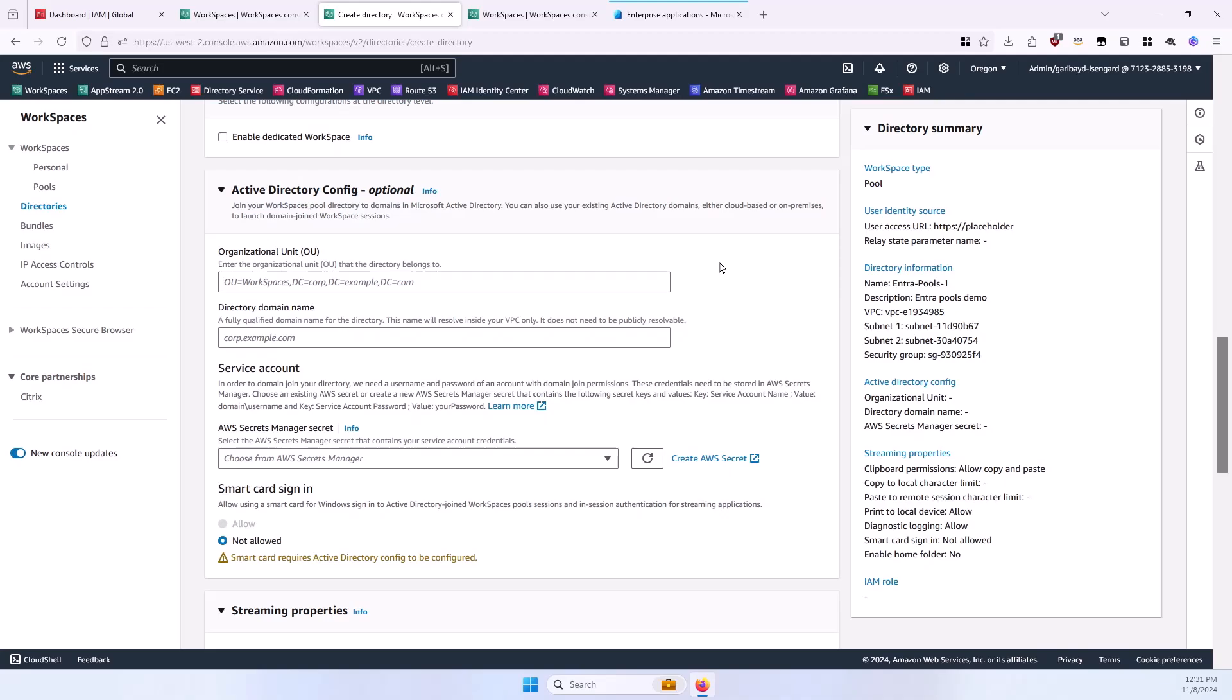I'll also skip the Active Directory config section. This is optional, and it allows you to join your WorkSpaces pool directory to the Microsoft Active Directory domain, but this is not required.